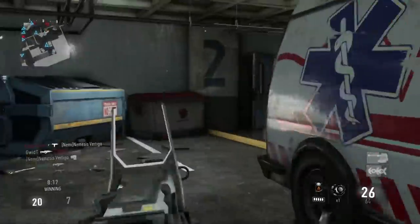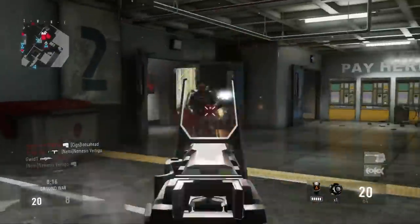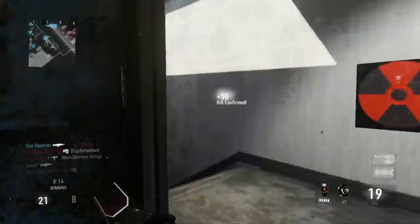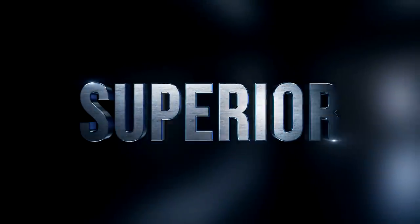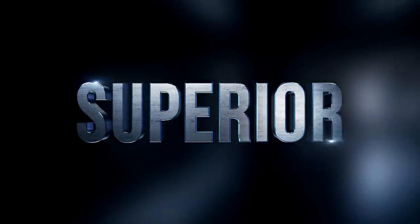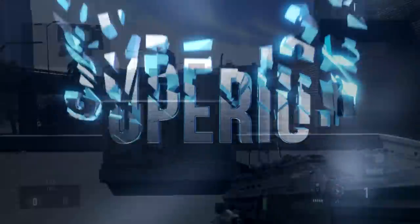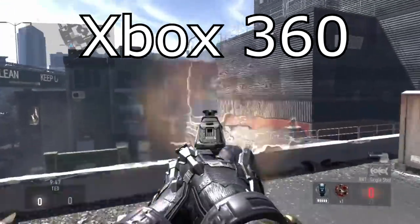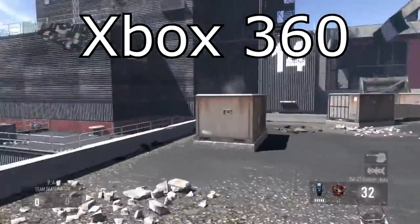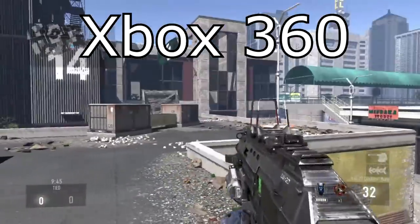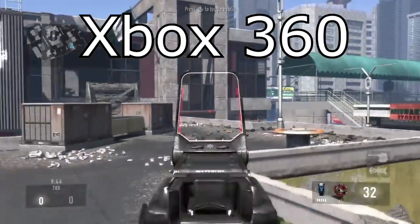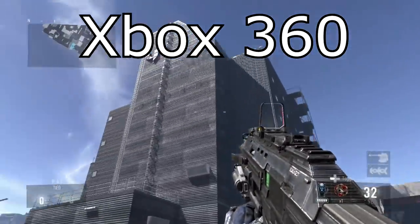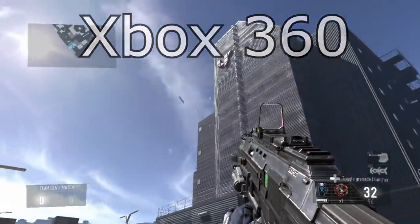Today we're going to be comparing Call of Duty Advanced Warfare on the Xbox 360 as well as on the Xbox One. Many people have asked me over the past 48 hours which console I like Advanced Warfare better on, so I thought the best way to answer this was a video comparing the graphics on both consoles.